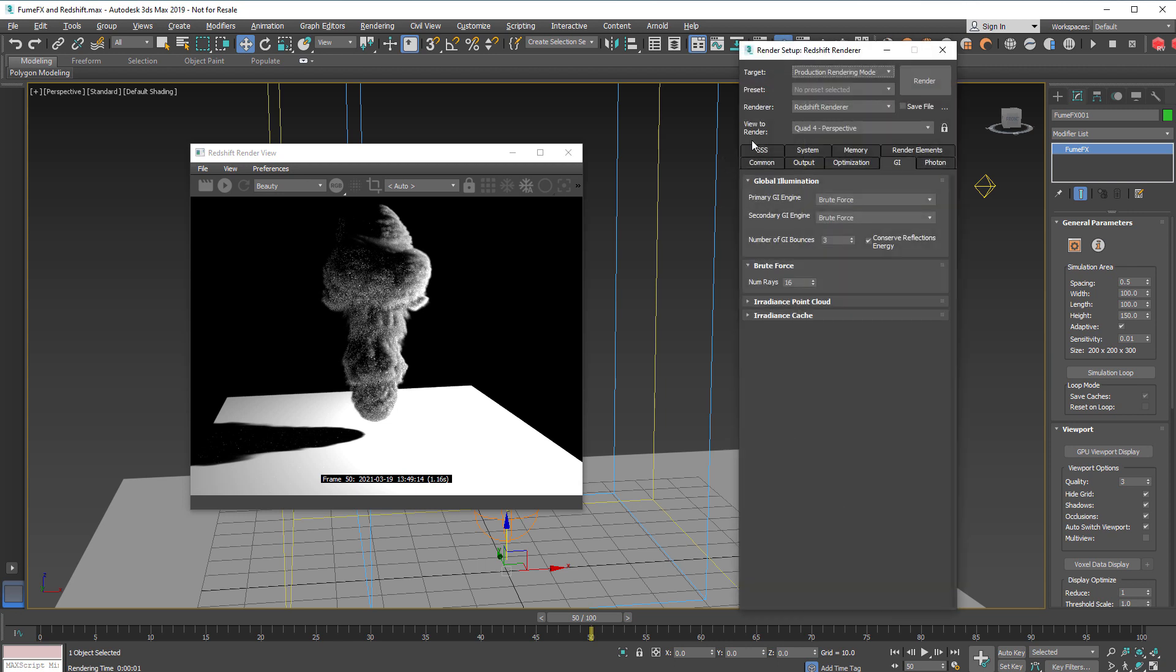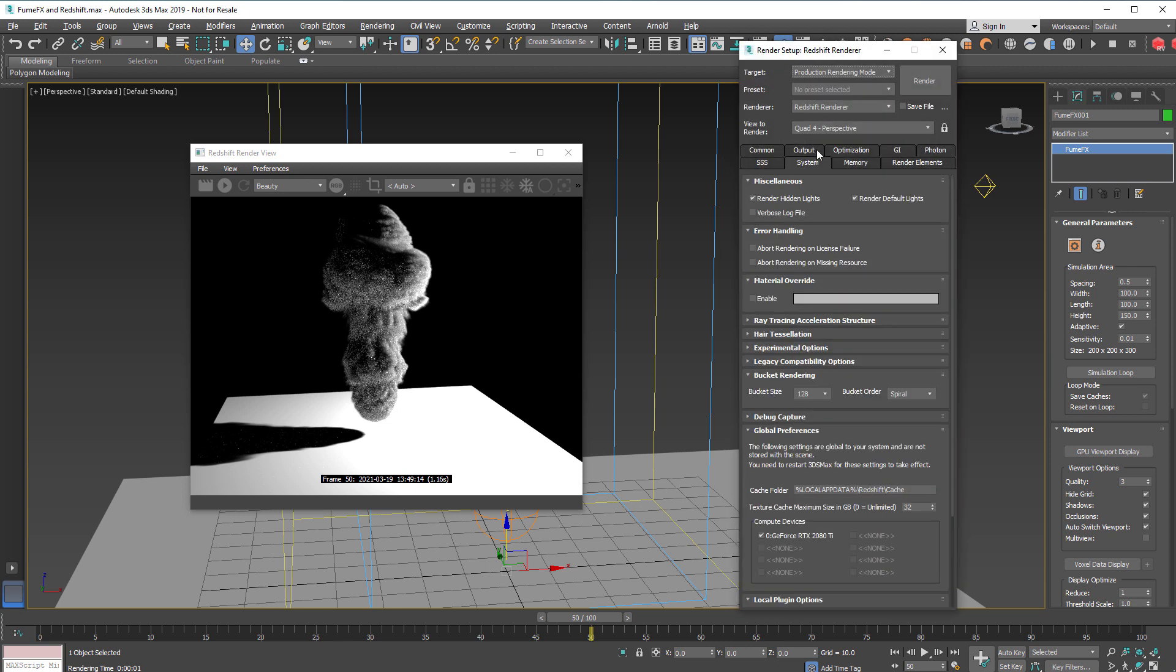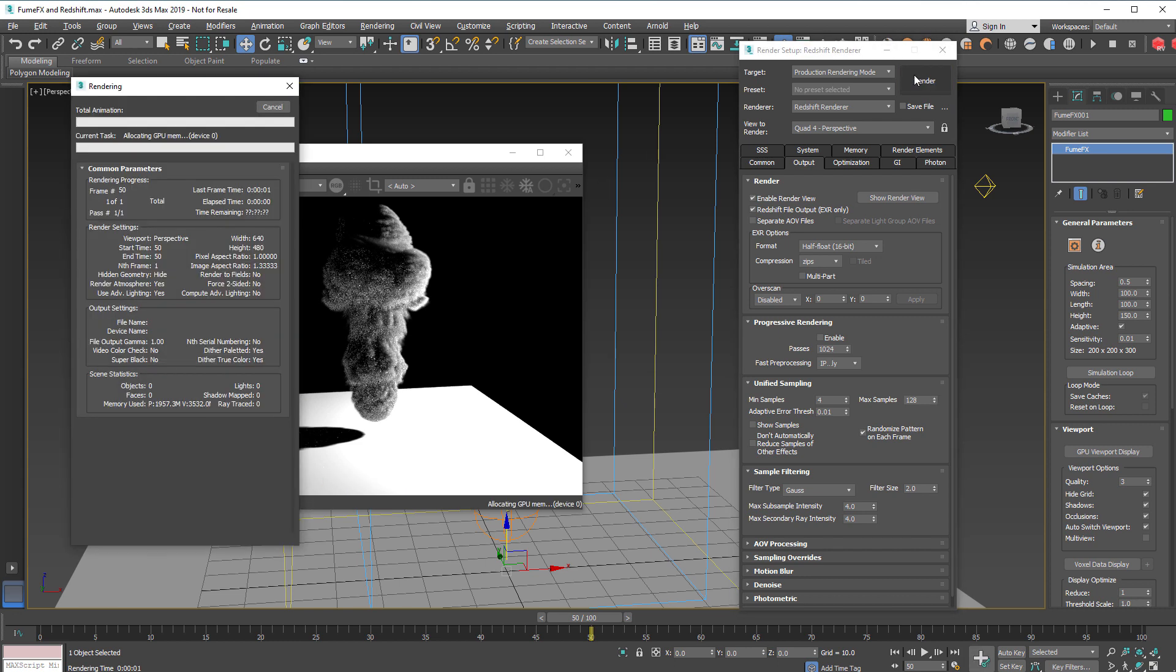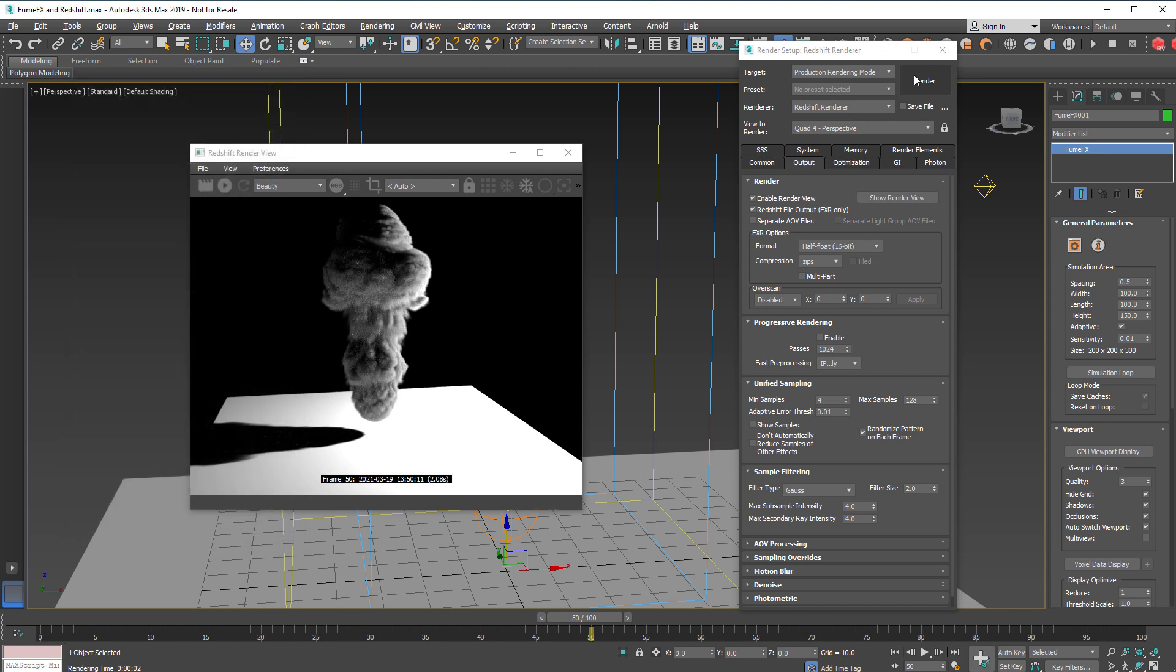From the Redshift parameters we can change the number of samples so we can put for example 128 samples and render what we've got.